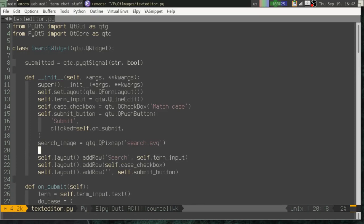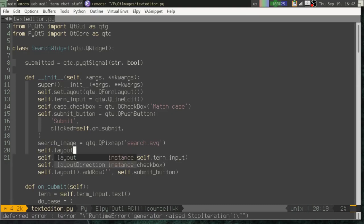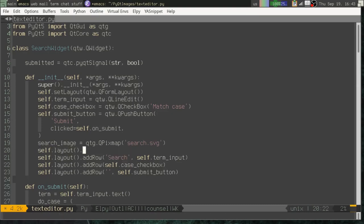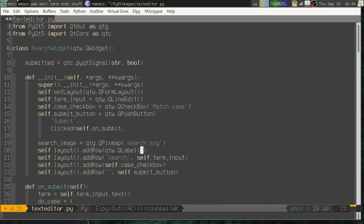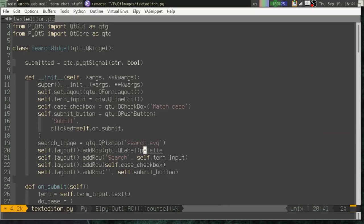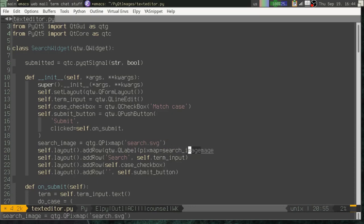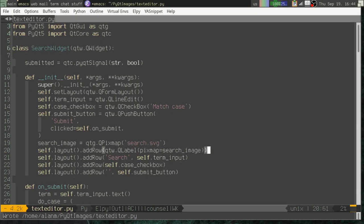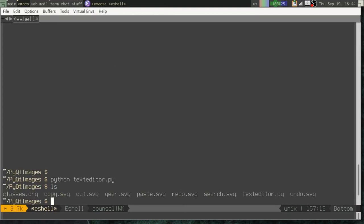First of all, we could just put that inside of a label and add that label. So we could say self.layout, add row, and we'll just create a QLabel. We won't bother saving a reference to it. And we pass the PixMap property and give it our search image.